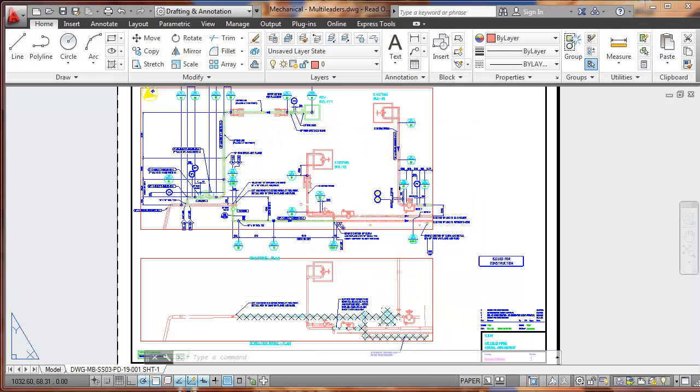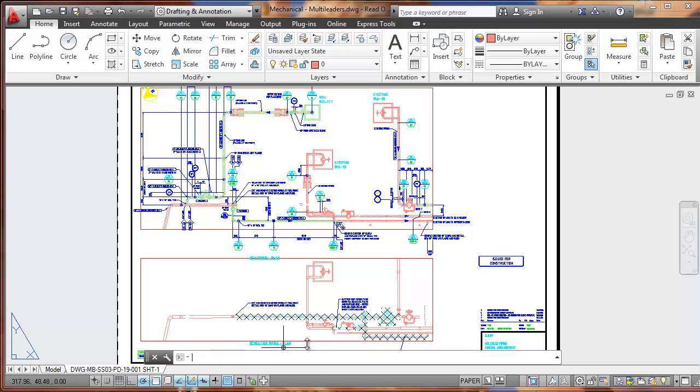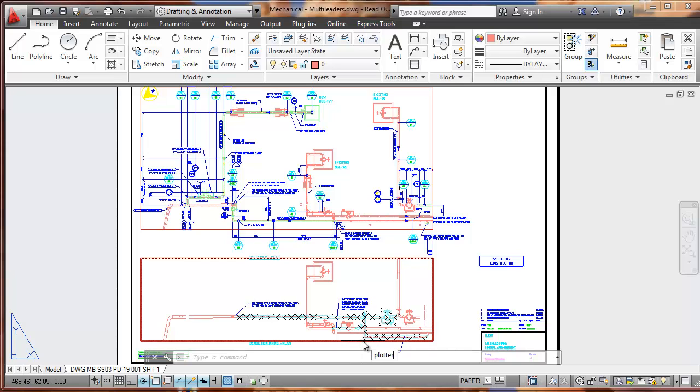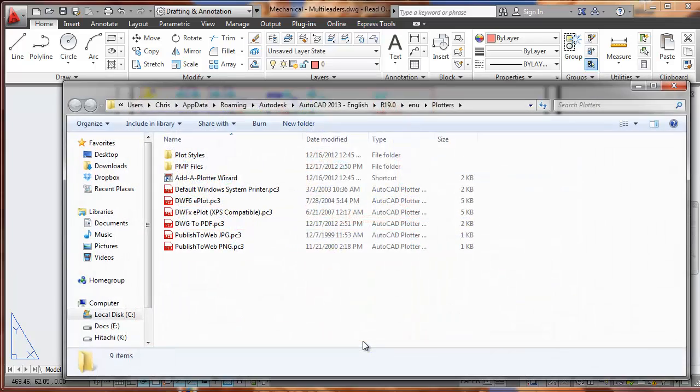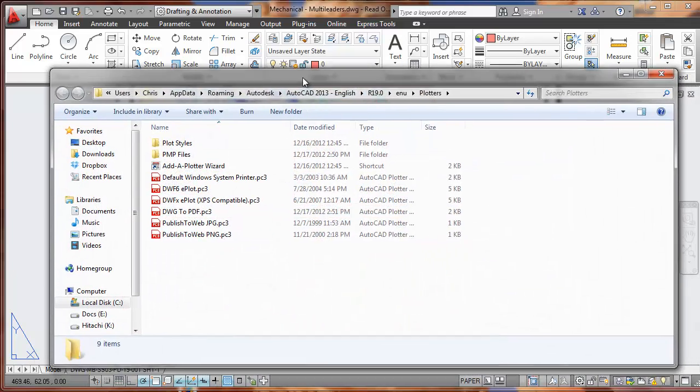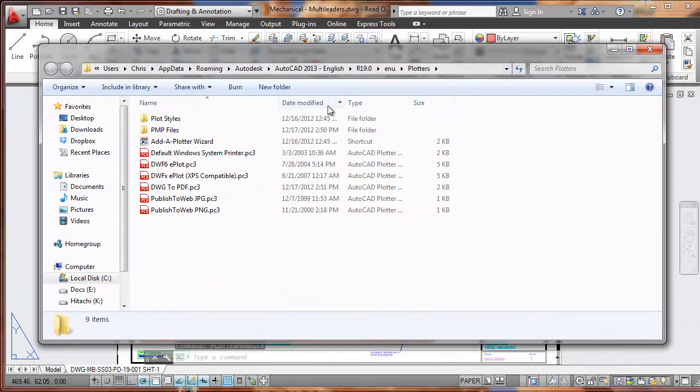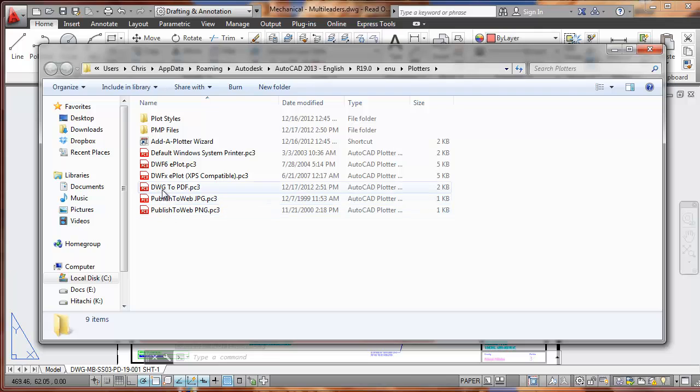Let's begin by creating two custom page sizes. I'm going to type in plotter manager. This brings up a window that has our plotter configurations in it.